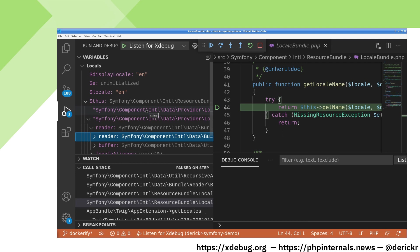Hopefully this showed you how you can set up xDebug running in Docker with VS Code. Thank you very much.